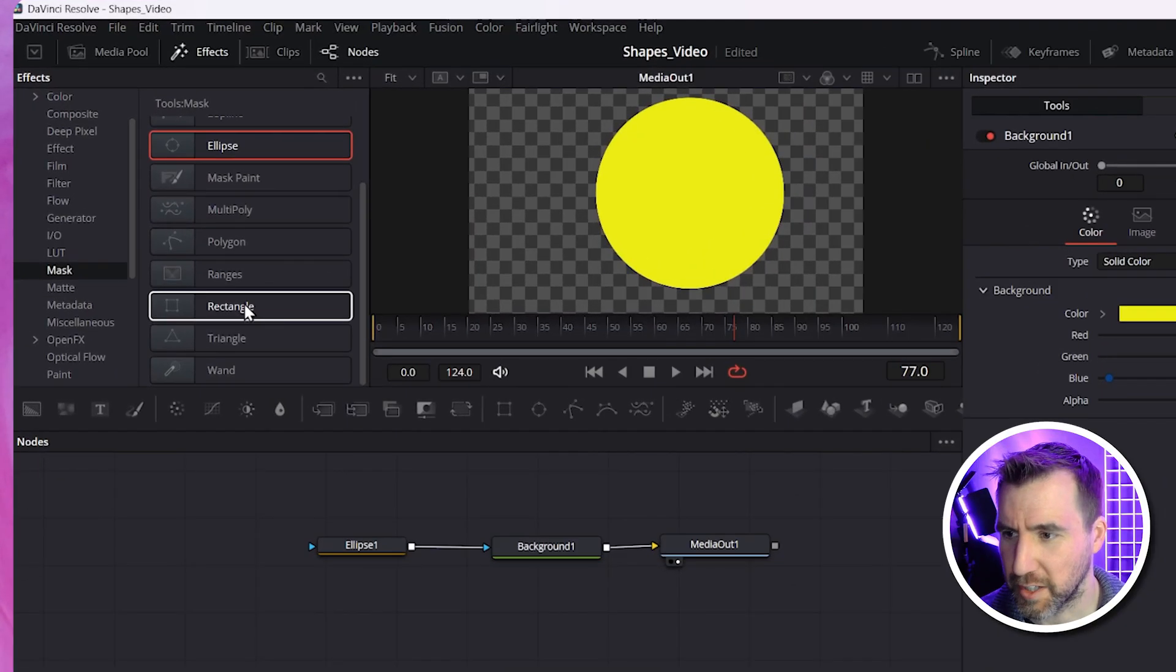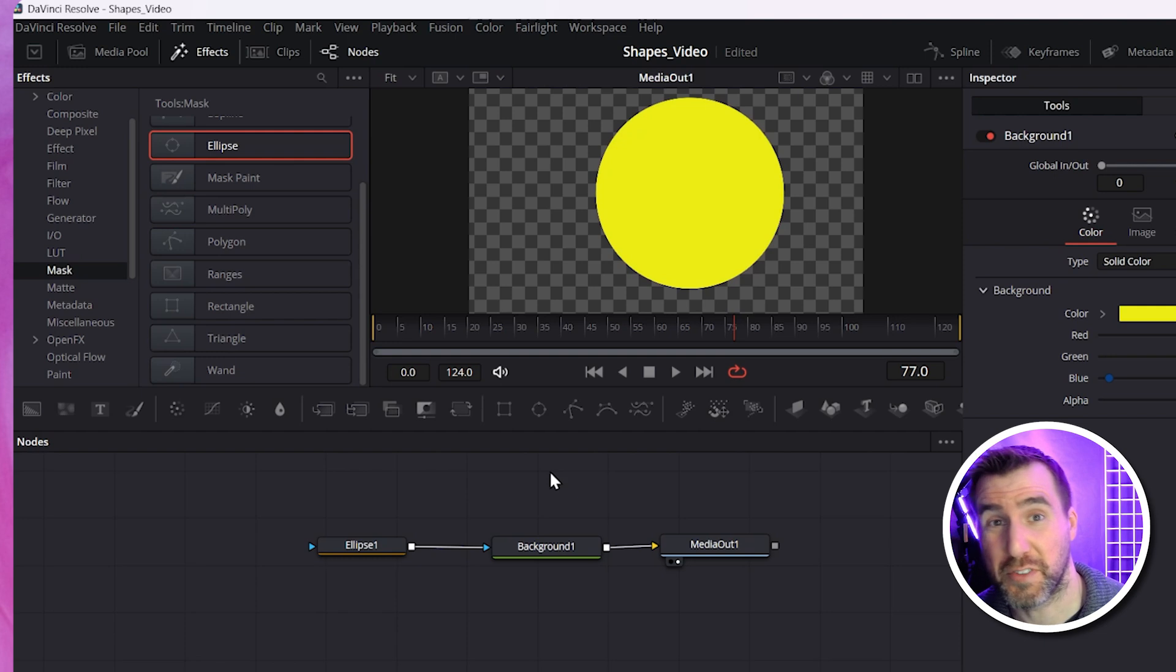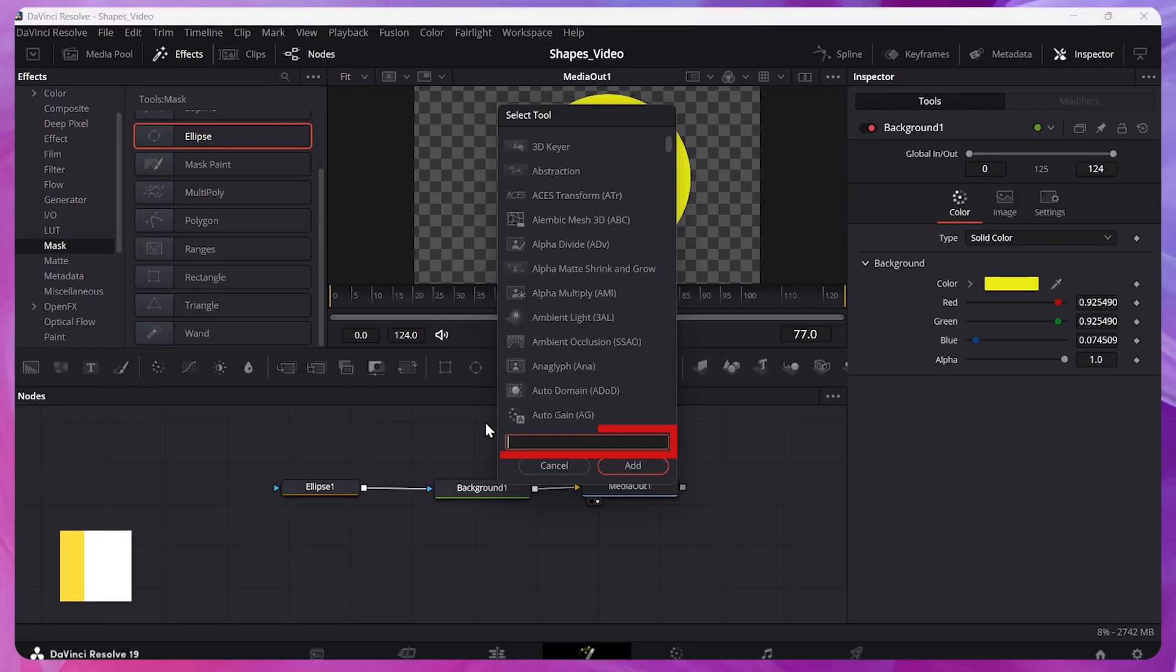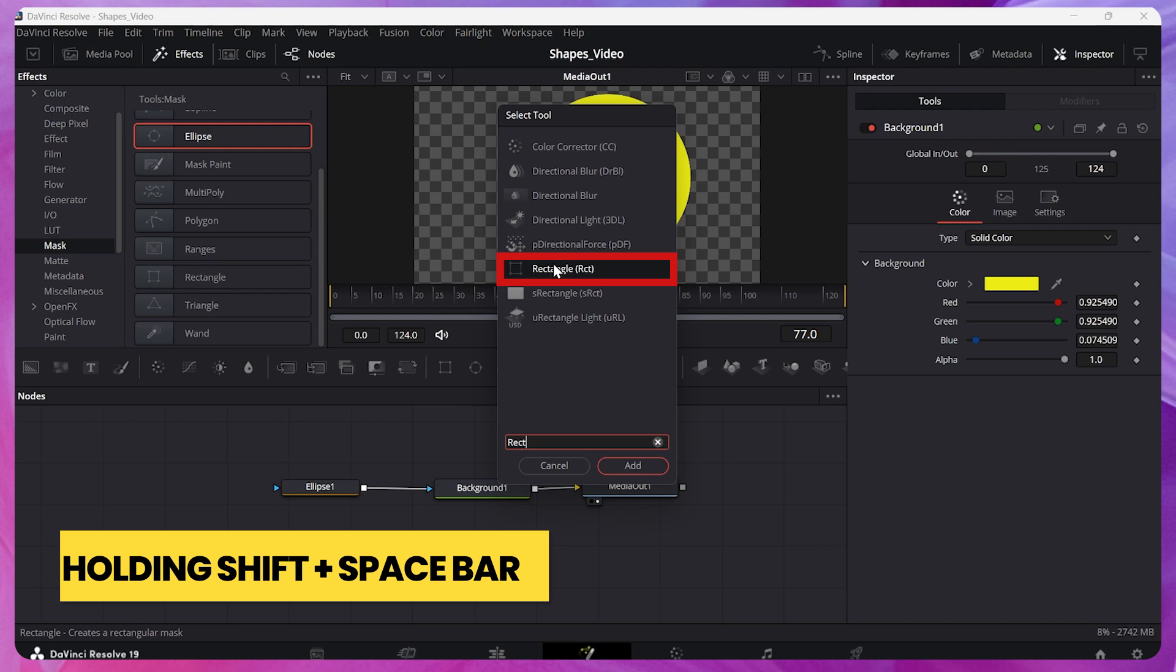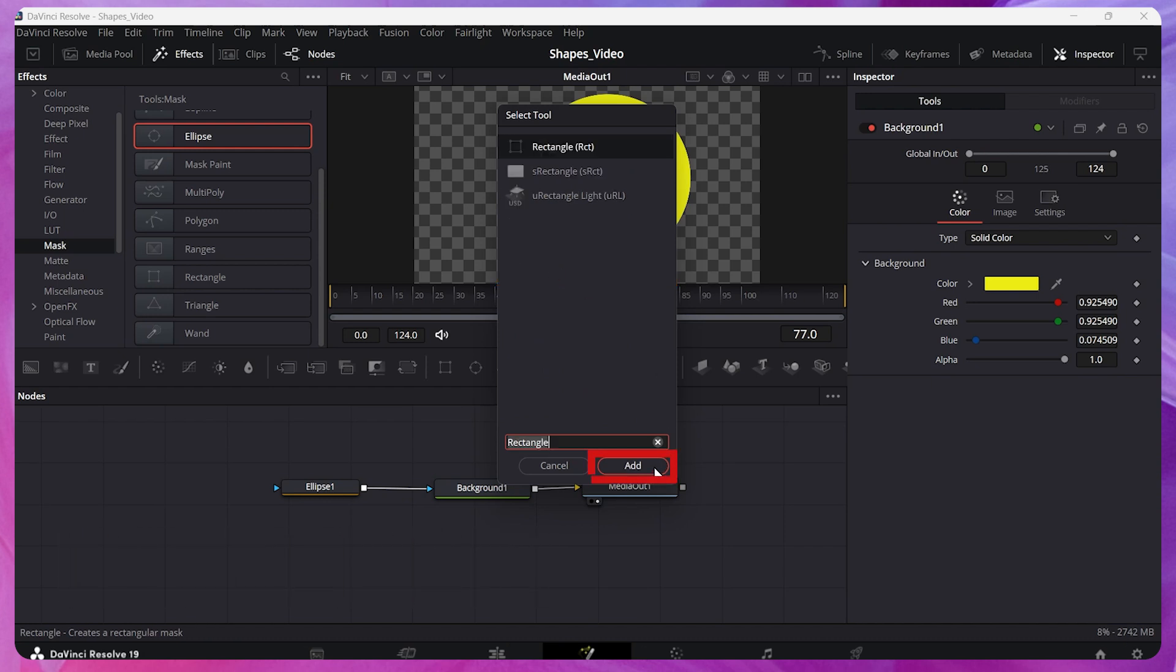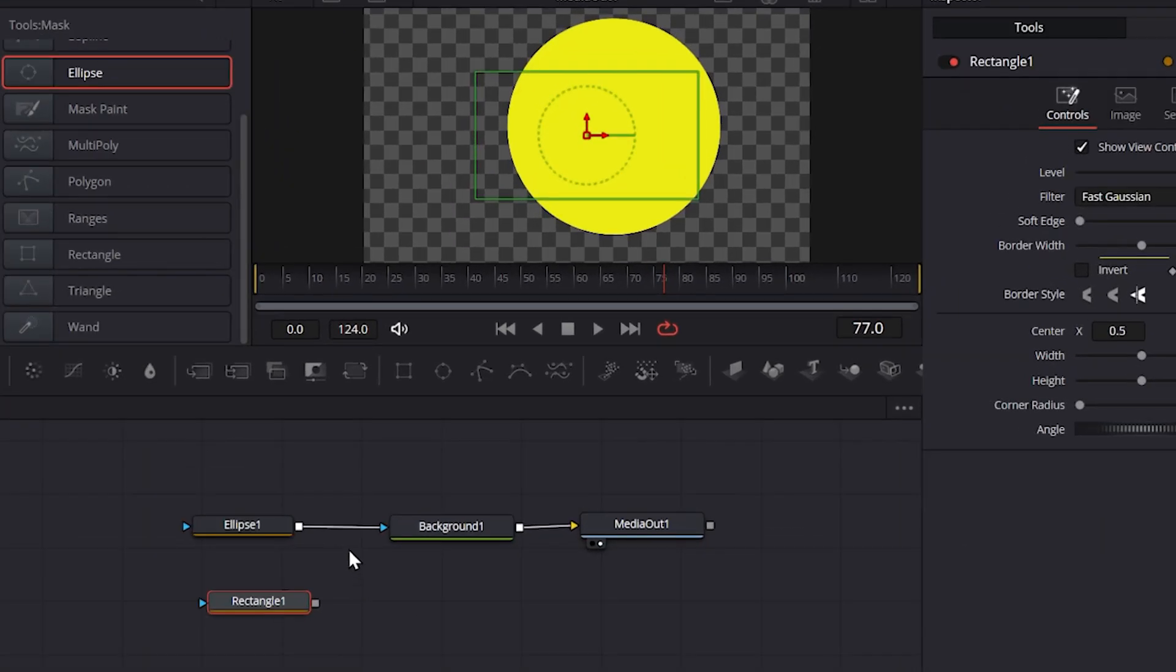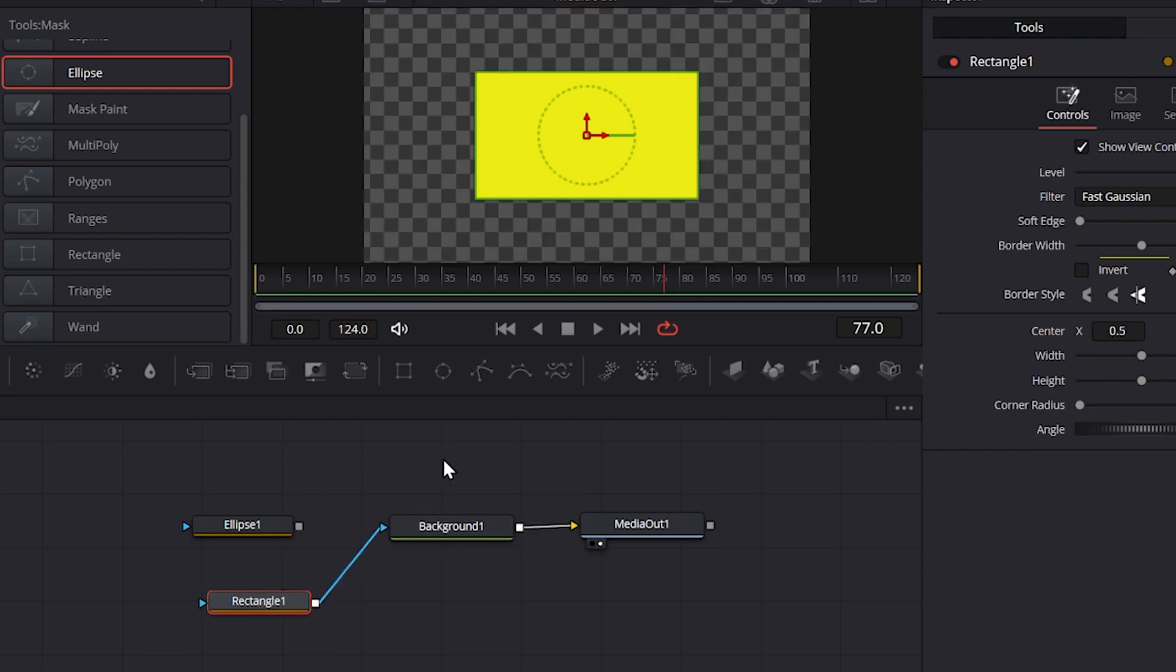Let's look at making a rectangle instead. I could click and drag the rectangle down here. I could also search for the rectangle. And you can search by holding shift and pressing space bar. And I could type rectangle. There it is. I'll select it. And I'll click add. And it's added onto my canvas. So I'll disconnect the ellipse. I'll just click on this line here to break it. And I'll drag the rectangle to the background. And there we go.